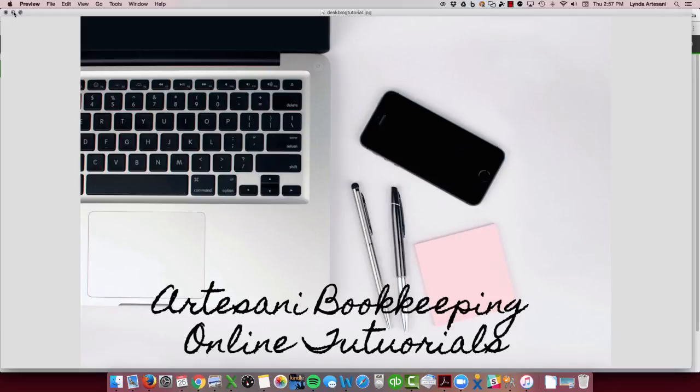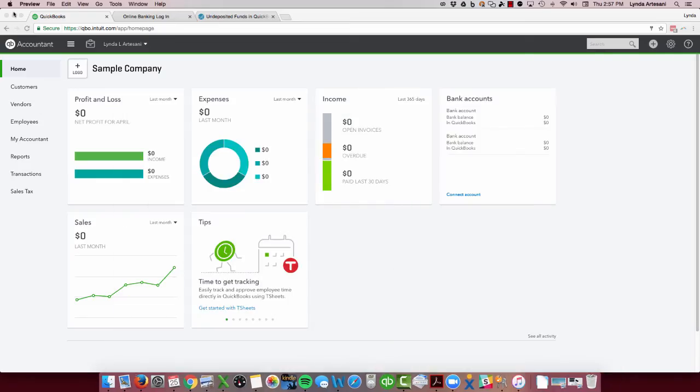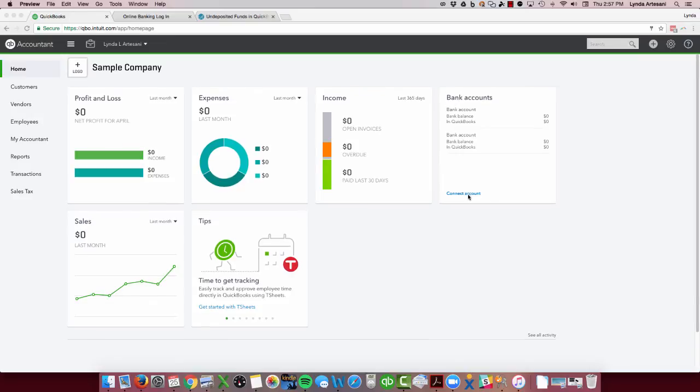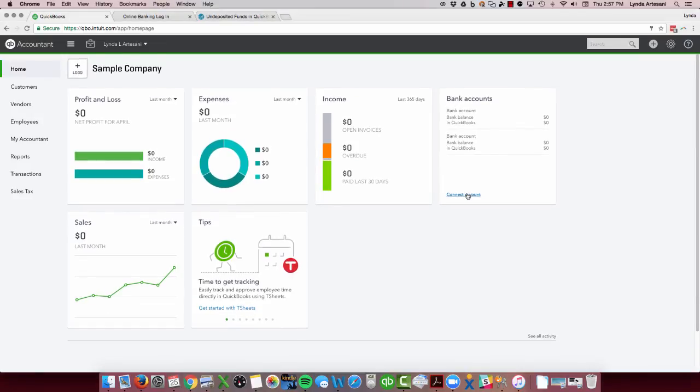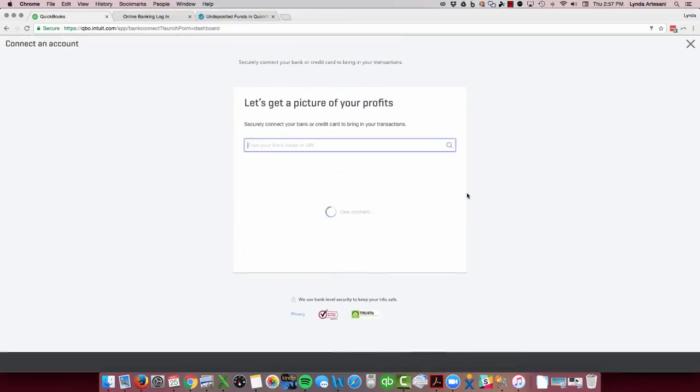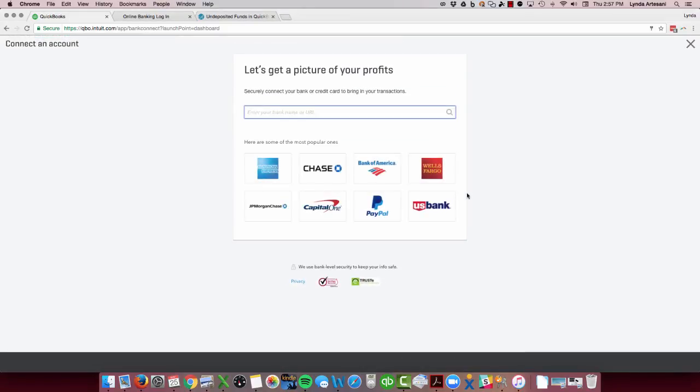I'm going to take you to my sample company. Clearly I've got nothing in here, and I want to connect my bank account. It's a bank account that's been in existence for a while. I select my bank.